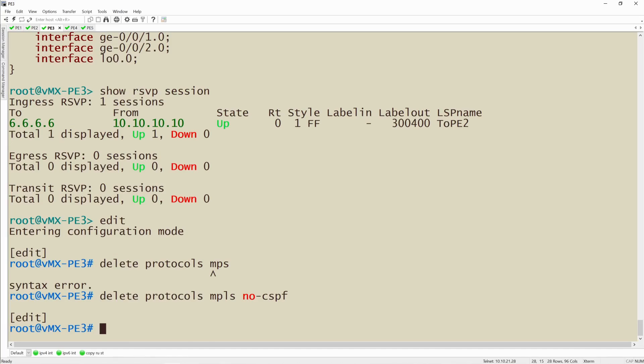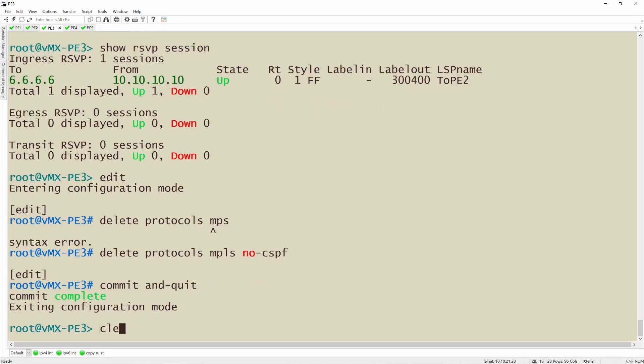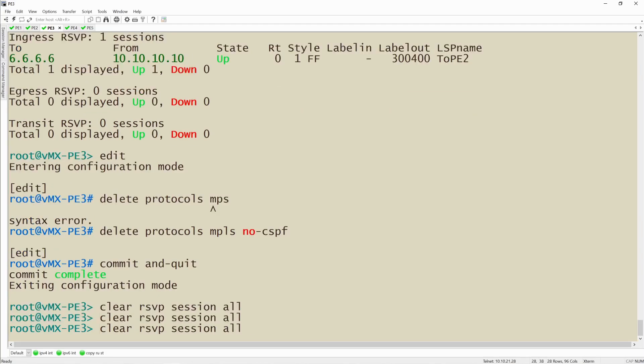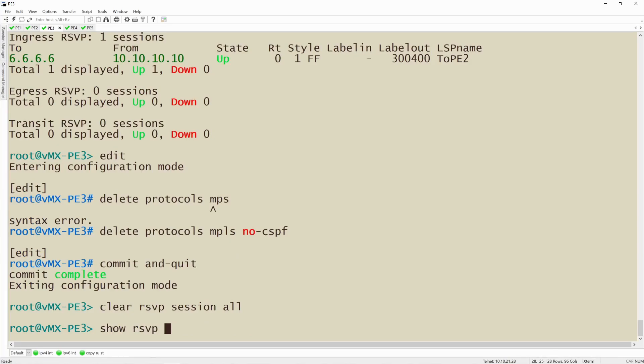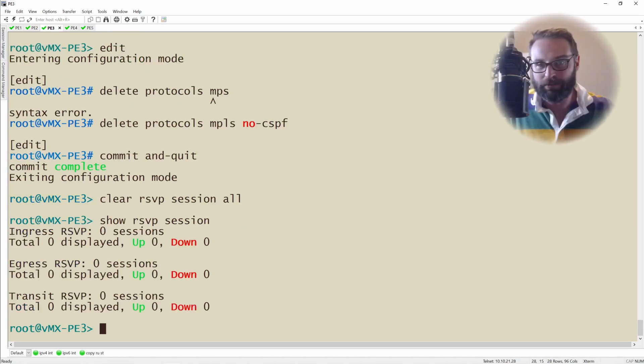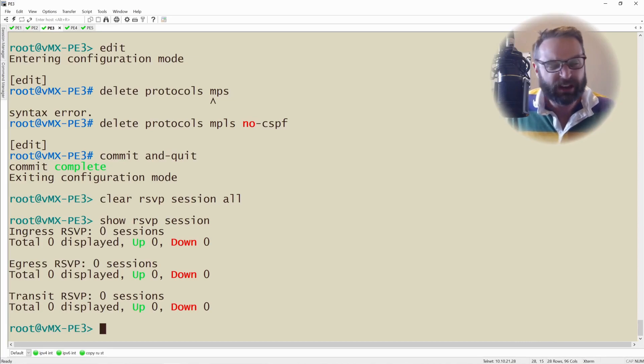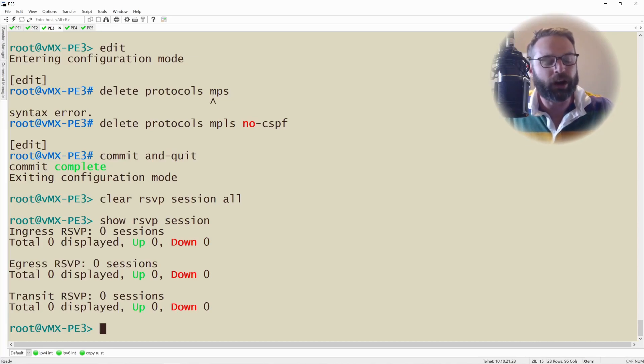I'll commit and quit and then I'm going to clear RSVP session all to bounce the session. Now it's going to take a couple seconds for this process to come to life and bring the RSVP LSP up. I'll say show RSVP session. It's not up yet. We'll just give it one moment. Let it come to life. Think about the world. It will come up. It just takes a few seconds the first time you run it.